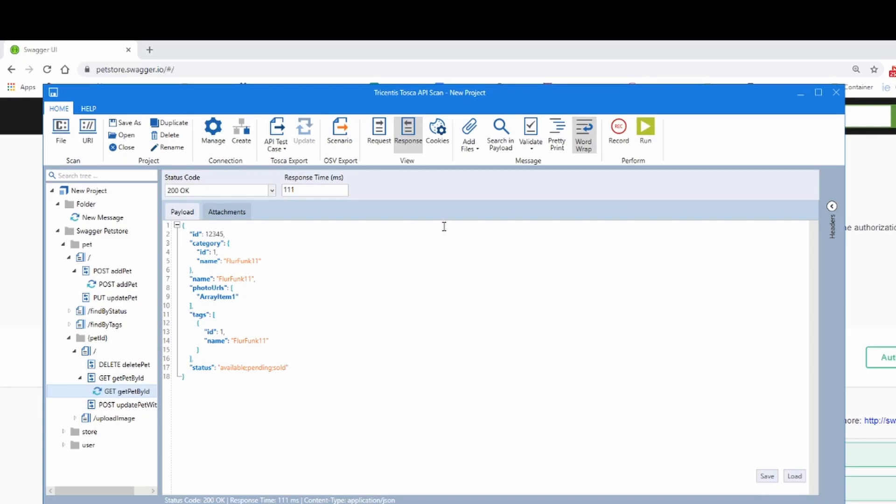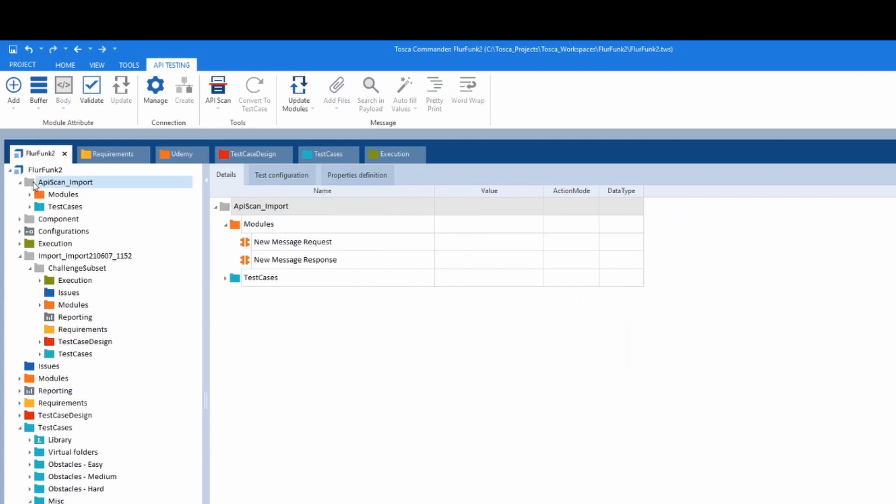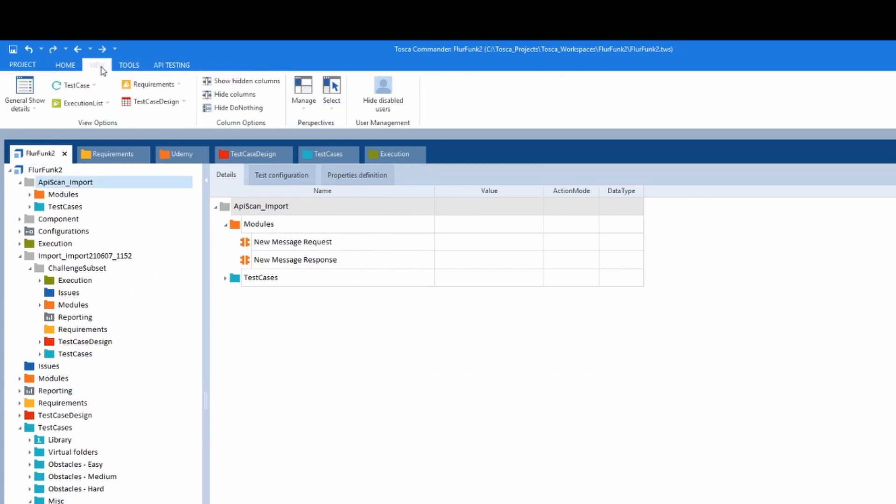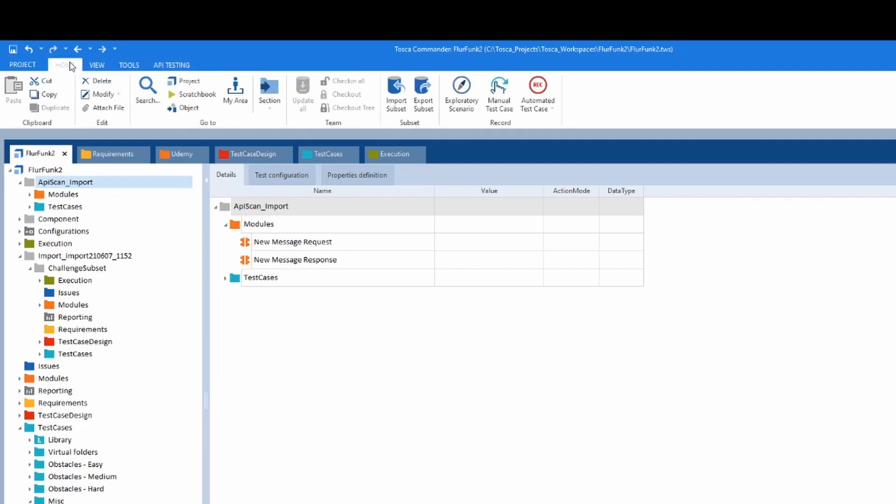So now you can click on close. I'm going to save it. You can just import a subset. Hang on. There you go. Import a subset.